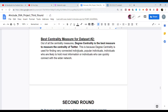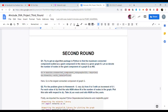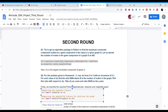I'll now hand over to one of my team members, Ashish. Hello everyone, I am Ashish Gupta from LNMIIT, and this is the second round of our project. We have two questions to address.